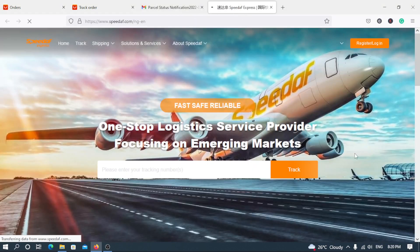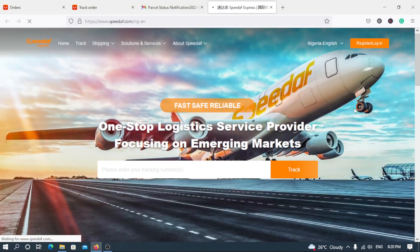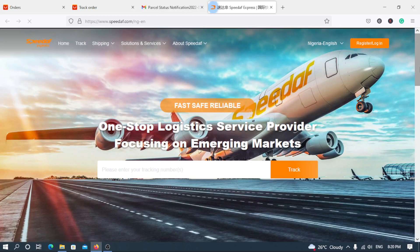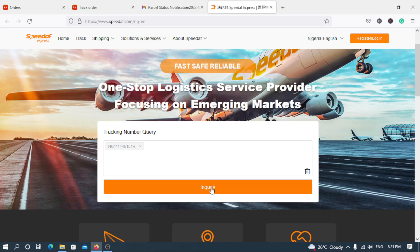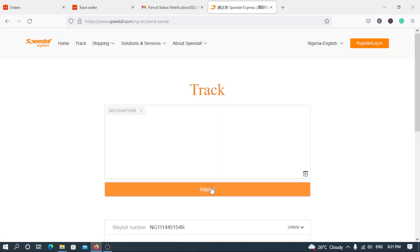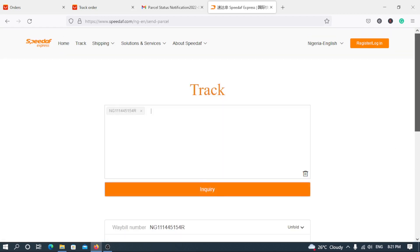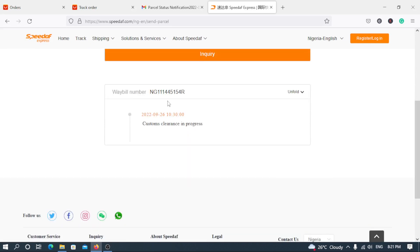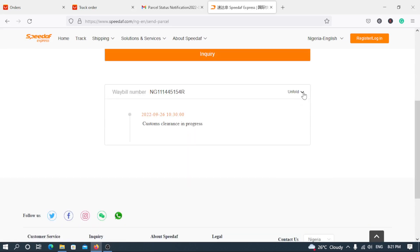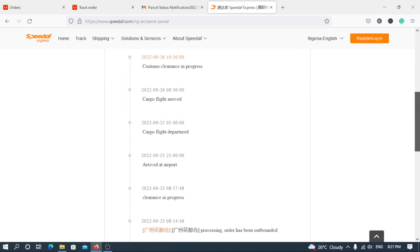Actually these people will actually, let me track it first. They will actually, okay, inquiry. Let's see.